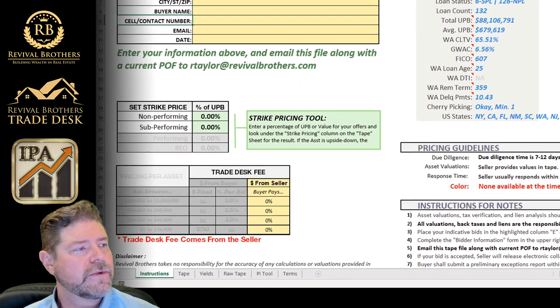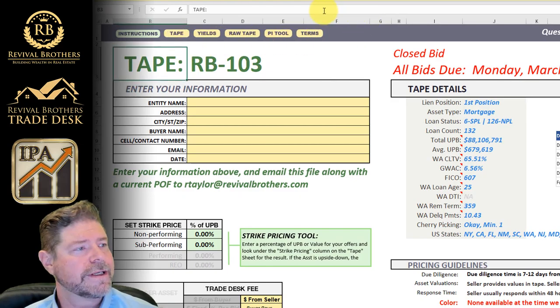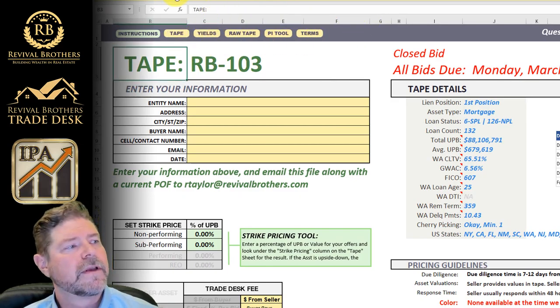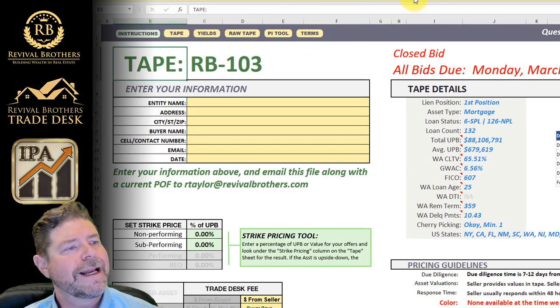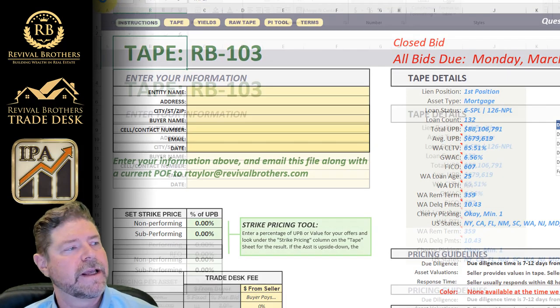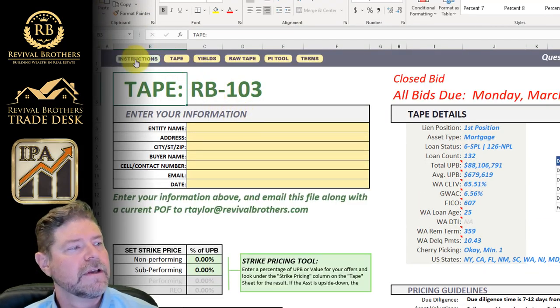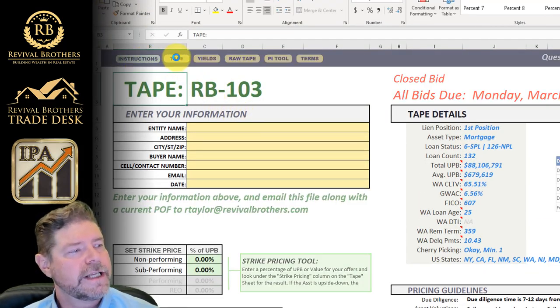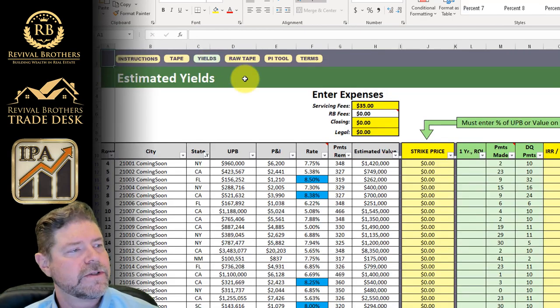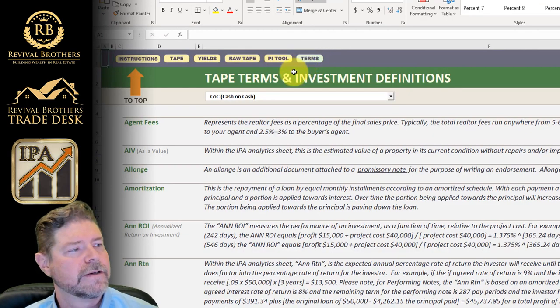If I were to click through this, you'll see me go from the instruction sheet to the... you should also enable editing if you haven't done that. Click on tapes, it'll go to the tape area. Click on yields, it'll go to the yields and so forth.